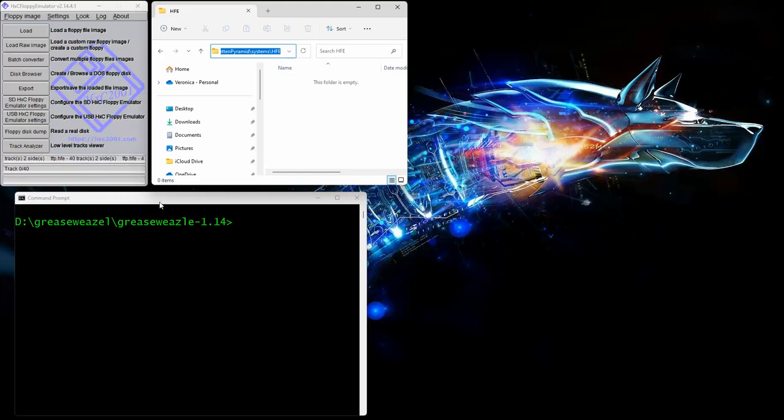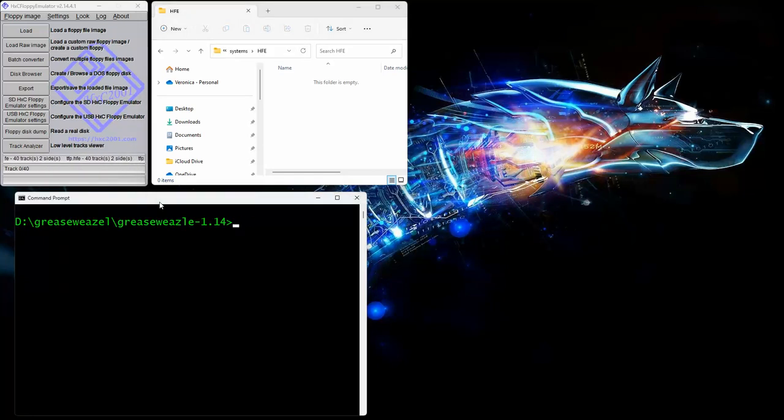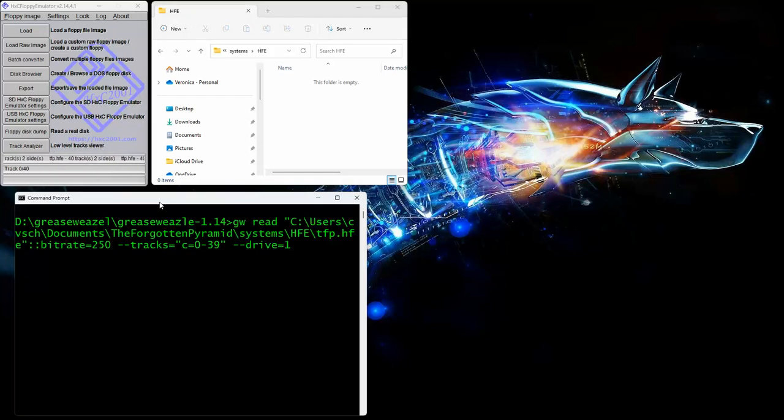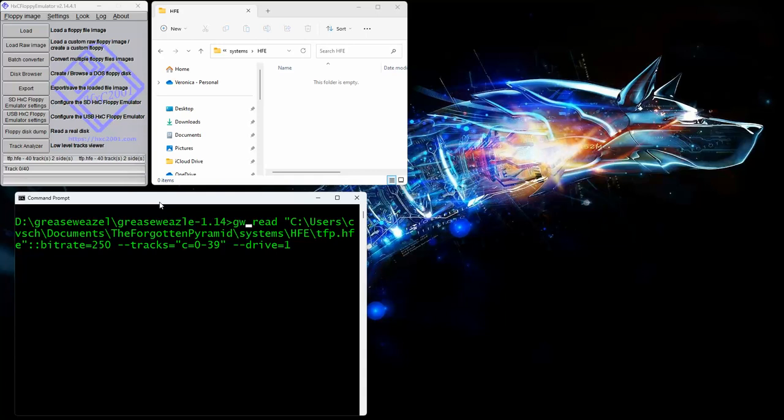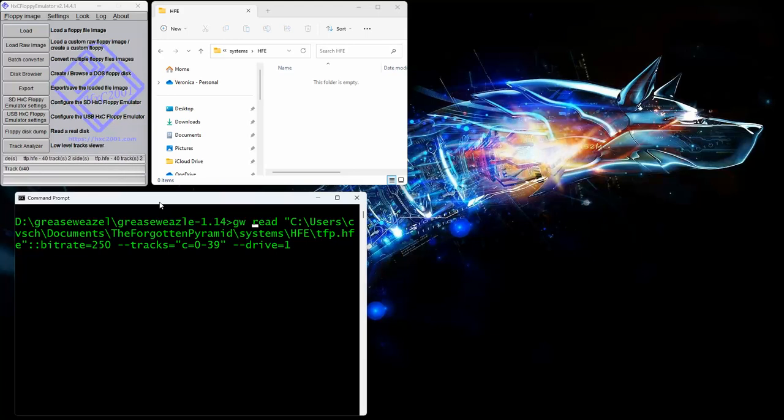So the first thing we're going to do is read it and I'll go through the command and tell you what everything is. This is the read command that you're actually looking at right here. The GW, when you get over there, this is the actual executable for the Grease Weasel software that you're going to have to download. The read command tells it to read.